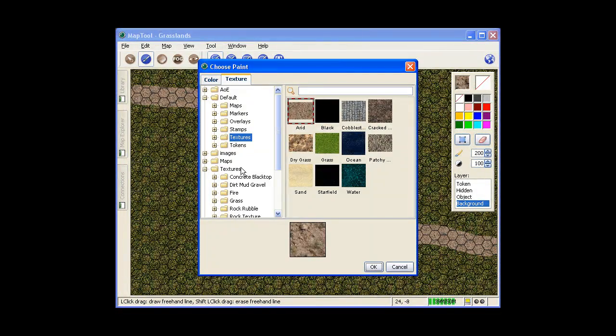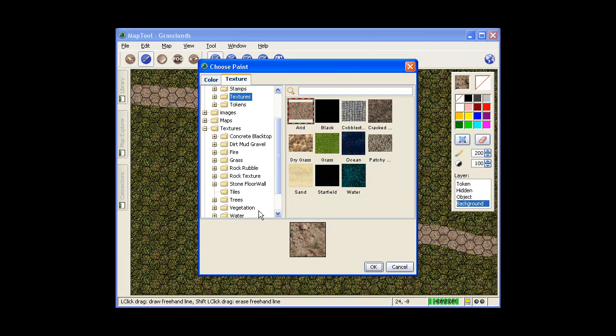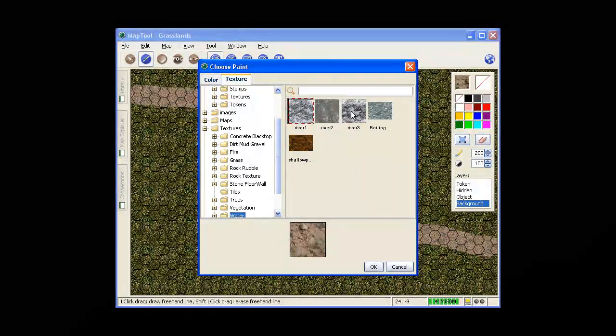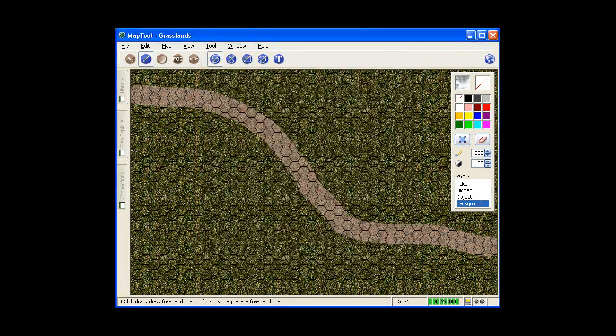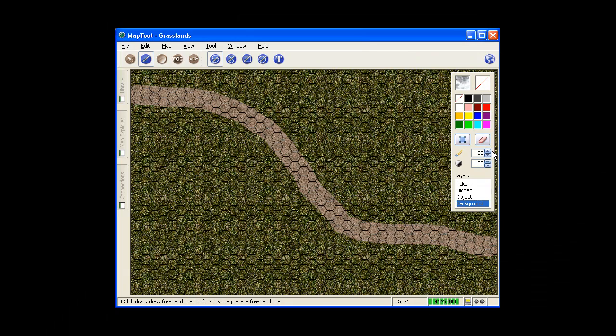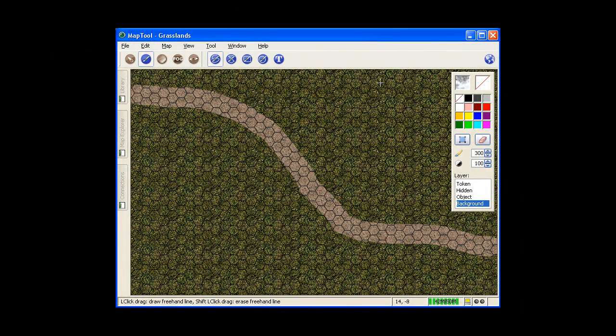Now for the river, just go into your Textures and use a Water Texture. It's a good river texture. I'll increase it to 300 pixels, or 3 hexes. 300 pixels, by the way, is the maximum.